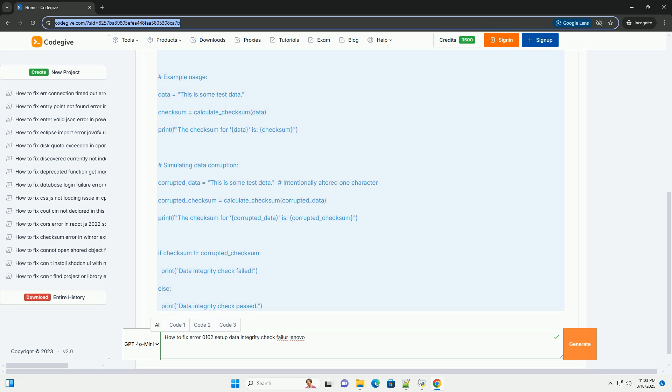4. Updating the BIOS (Advanced - Use with Caution). Why This is Risky - A failed BIOS update can render your system unusable. Only attempt this if the previous steps have failed and you are comfortable with the process. Make sure you have a reliable power source. A power outage during a BIOS update is a recipe for disaster.